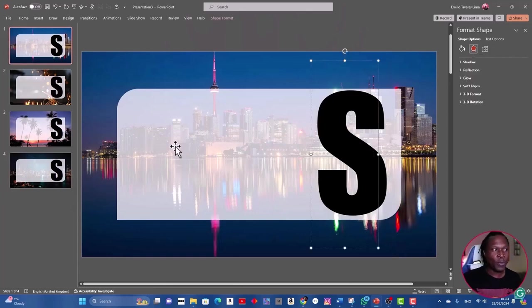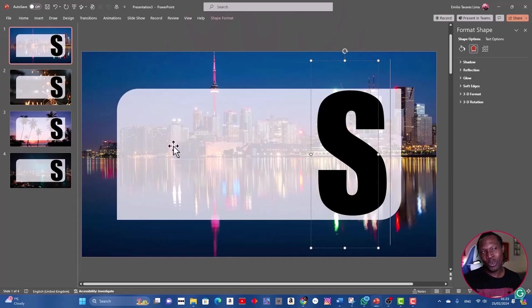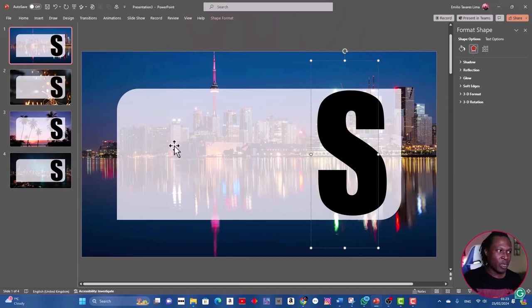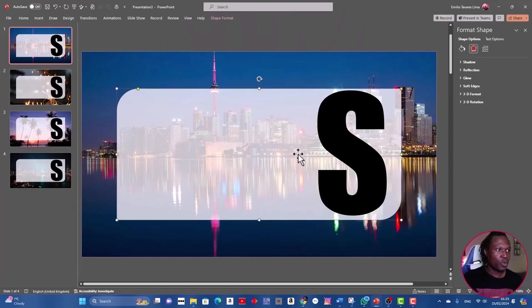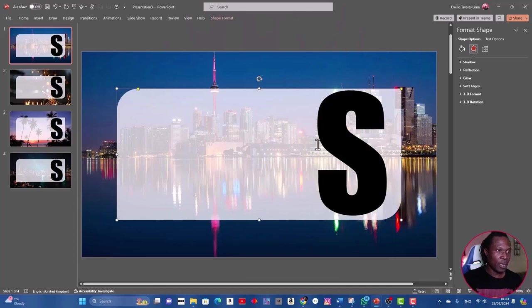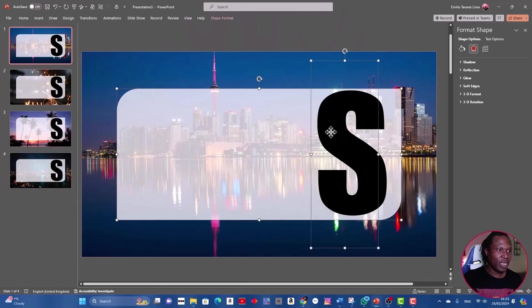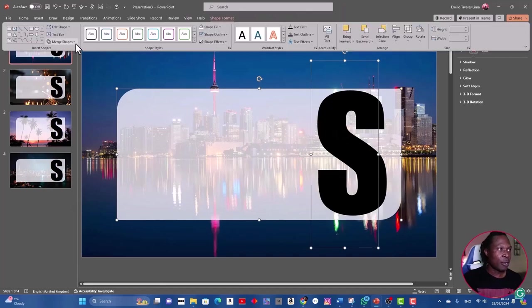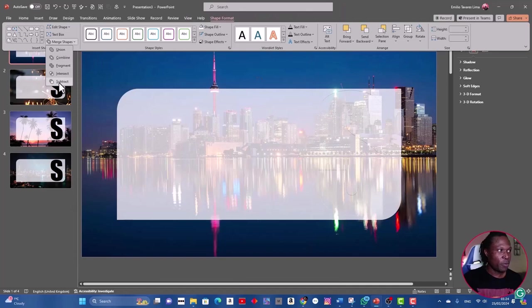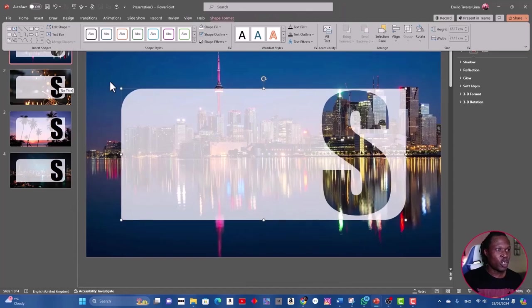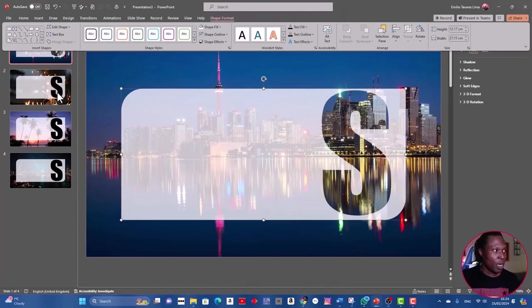Now we can subtract this letter from this background to see through the letter the background image. At this point we have this. Select the shape and press Shift and select the letter, and go to shape format and merge shape and subtract. You can see this stunning effect.